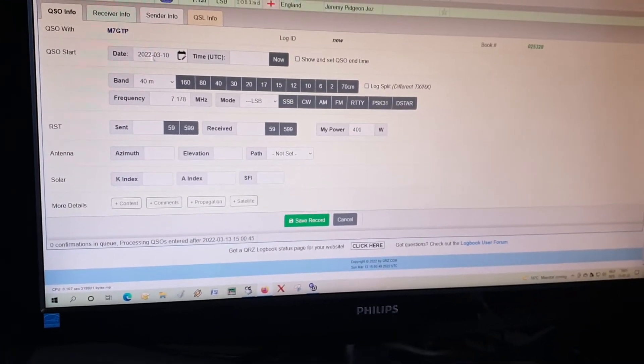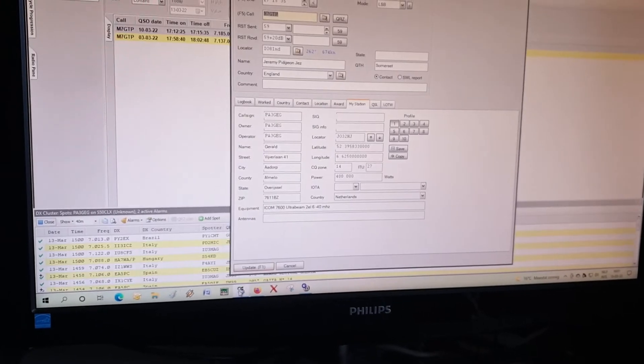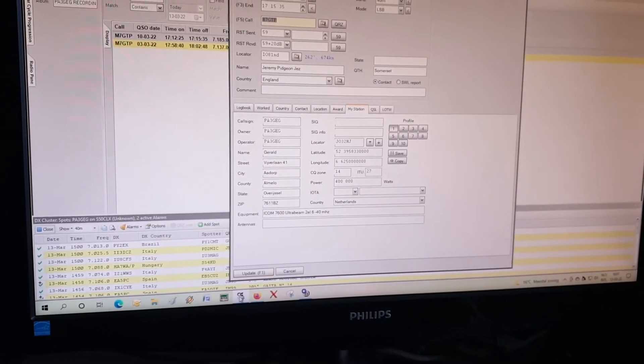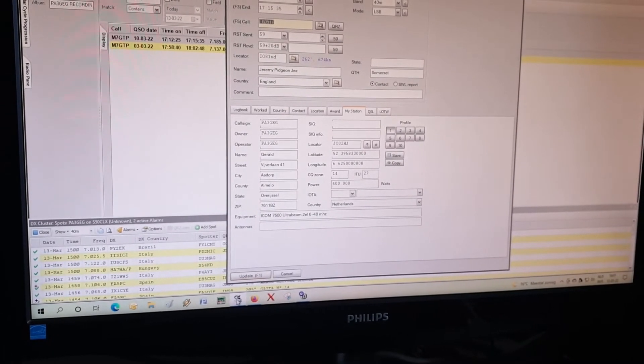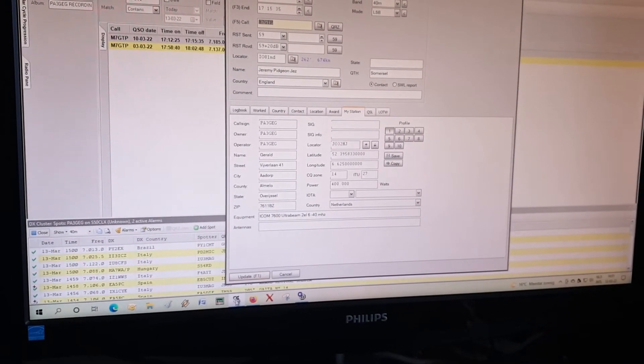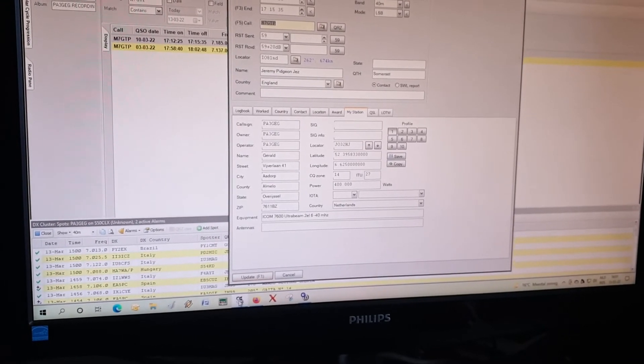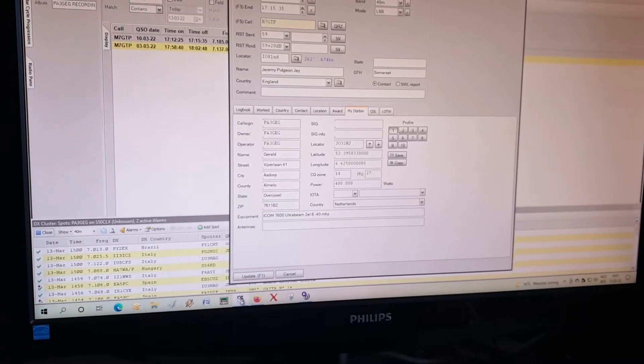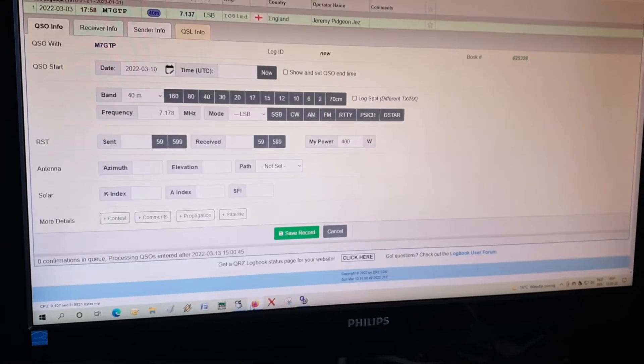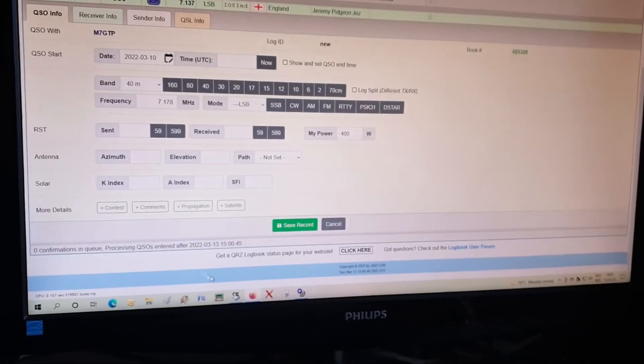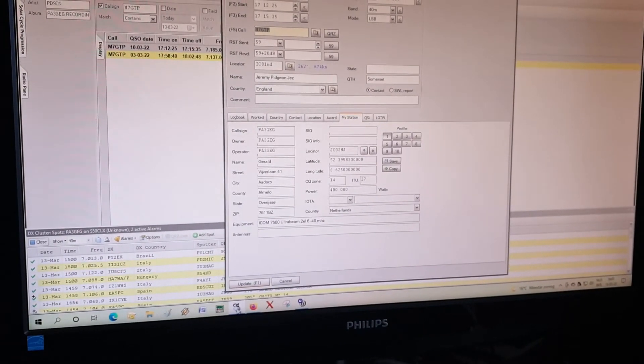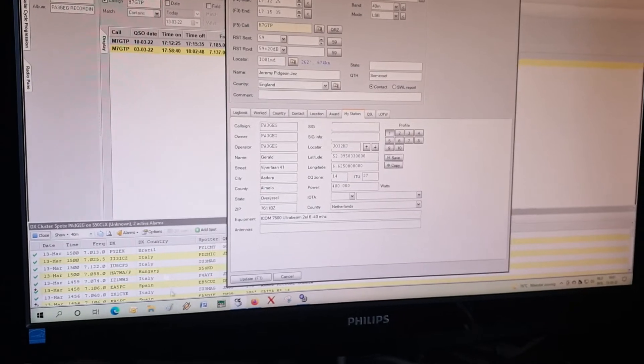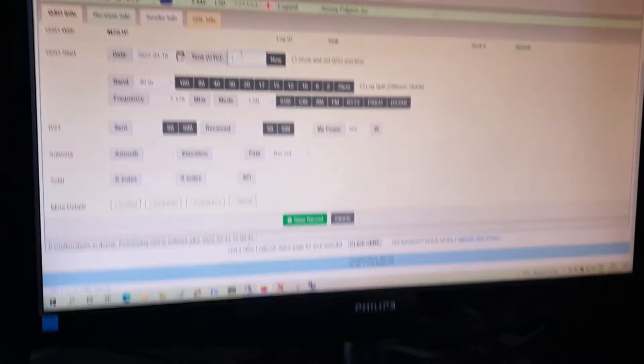The date is the 10th of March 2022, and we had a QSO from 1712 to 1715. The date is already there. We're going to the time 1712, so let's put it in 1712. There you go, 1712.